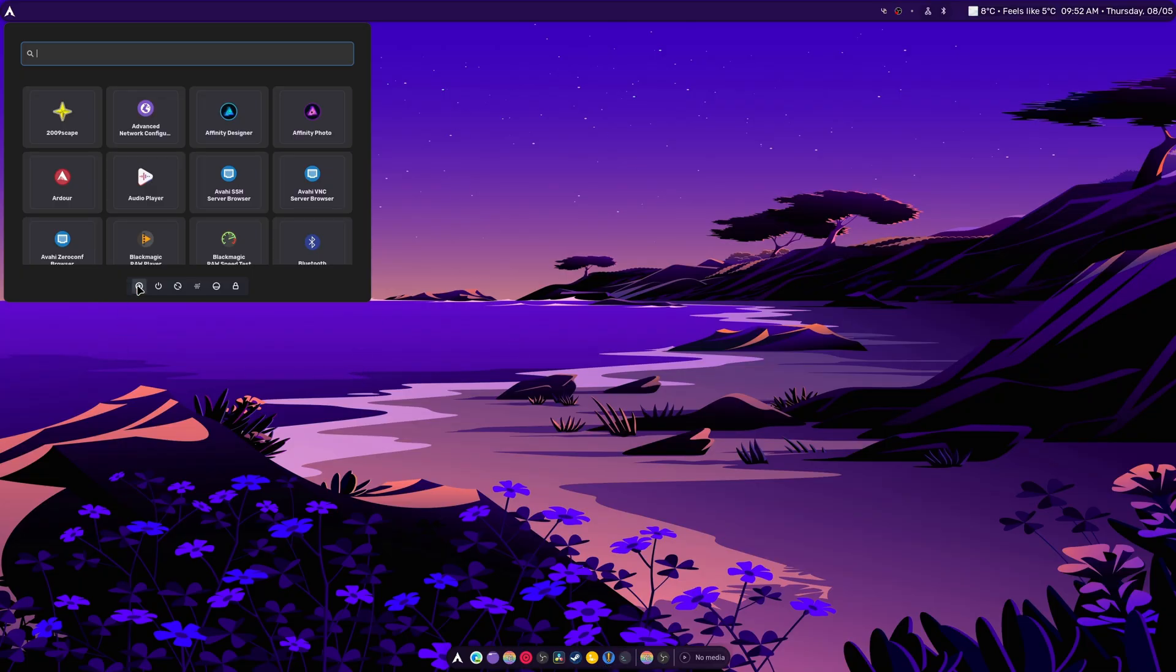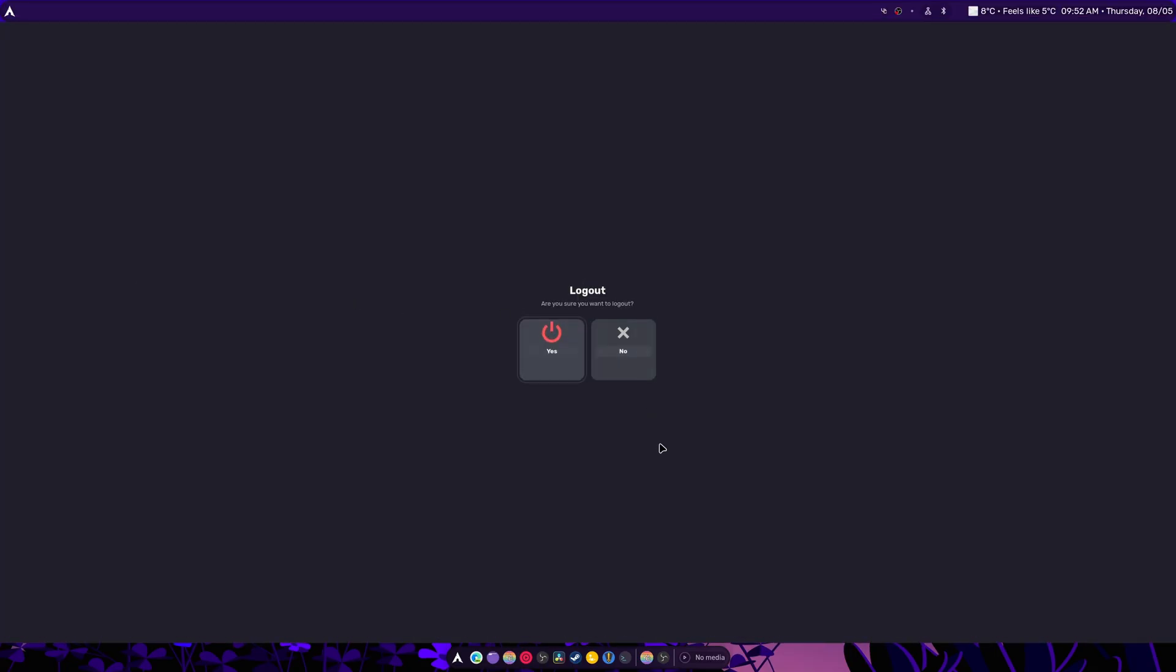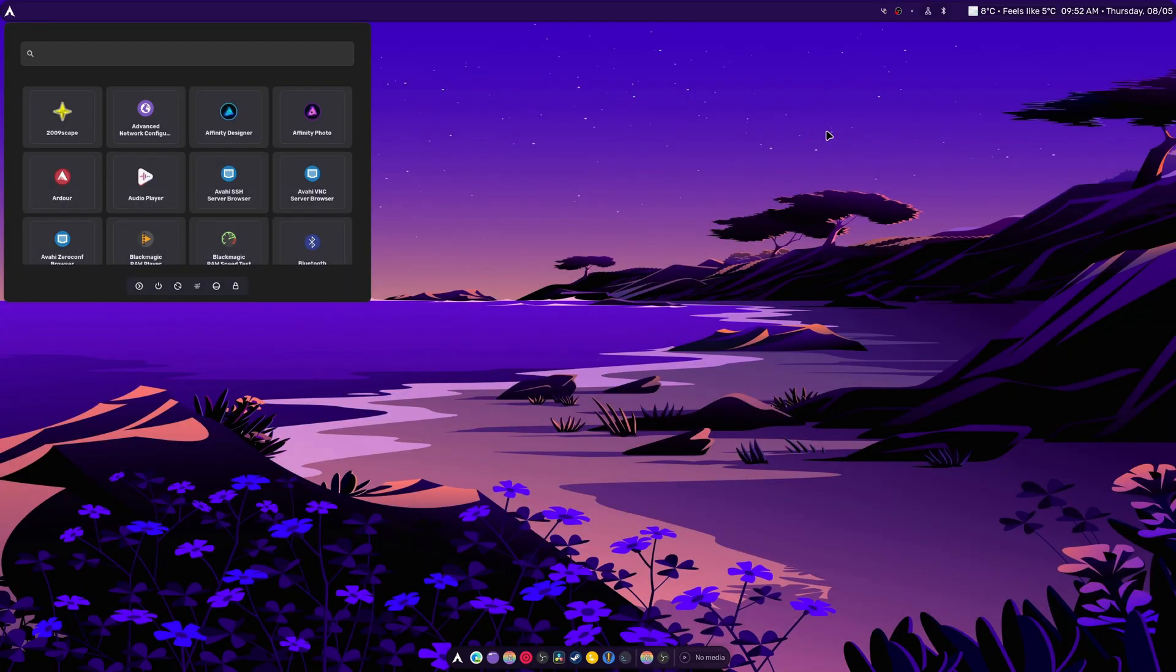But we have Menu Buttons: Log Out, Shut Down, Reboot, Hibernate, Sleep, and Lock. We need this. This is what we're asked of. So, are you sure you want to log out? I'm going to hit No. And it will do the same for all things. It's nice.